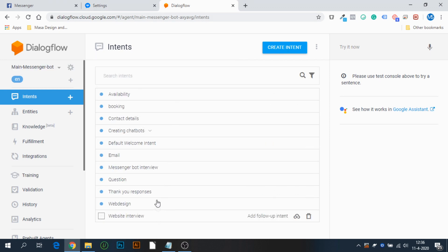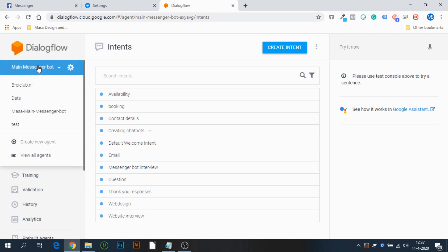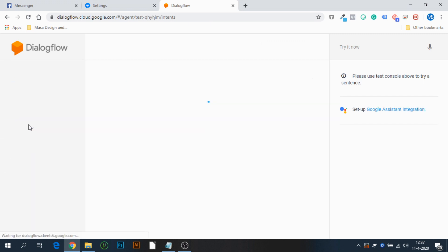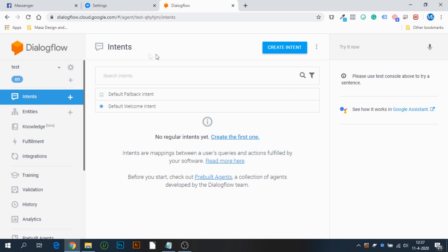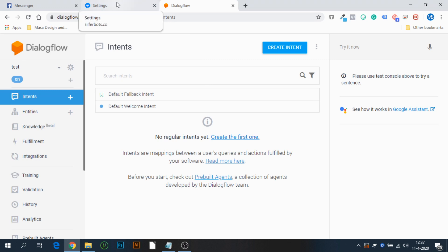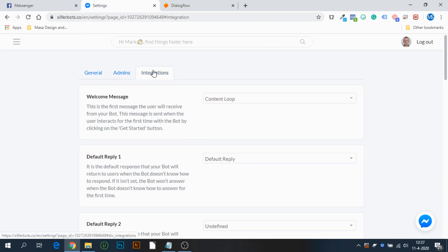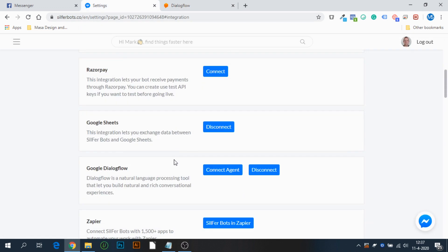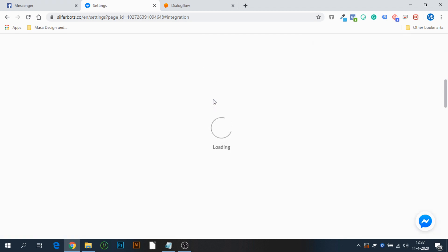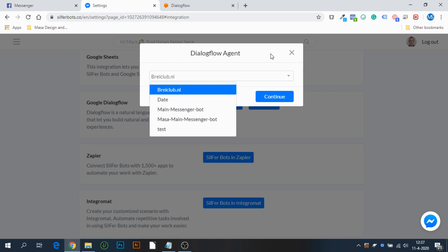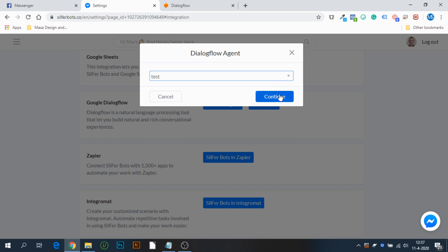For this demo I created a test agent which we're going to use — as you can see it only has the default fallback and the default welcome intent. We're not going to do anything with it right now. Let's go back to SilverBots Settings, then Integrations, and select Connect Agent. For this demo I'll select the test agent and press Continue.